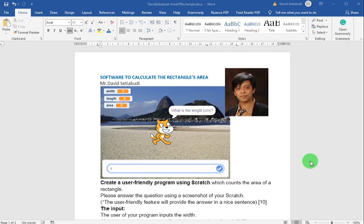Hello students! Today we are going to create a software using Scratch which is able to calculate the rectangle's area.